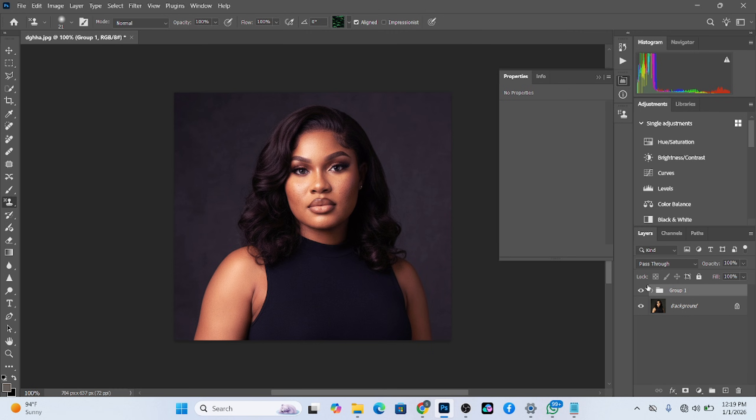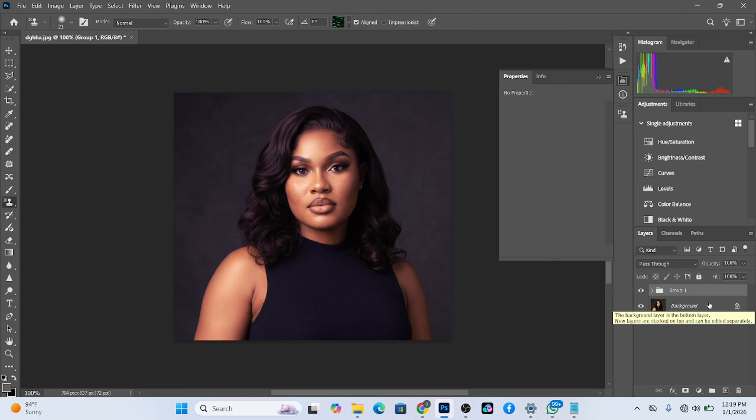So you cannot afford, I say it again, you cannot afford to miss any single, single video in this series. Trust me, this is the best video you will find on the internet on Photoshop basics.